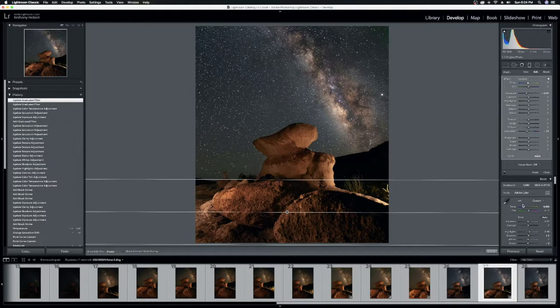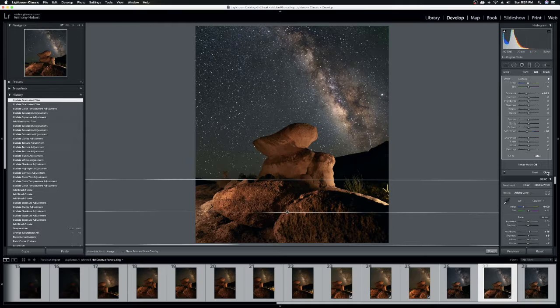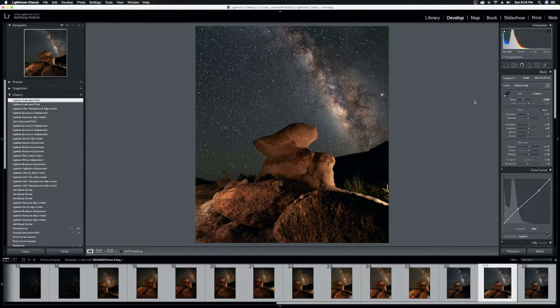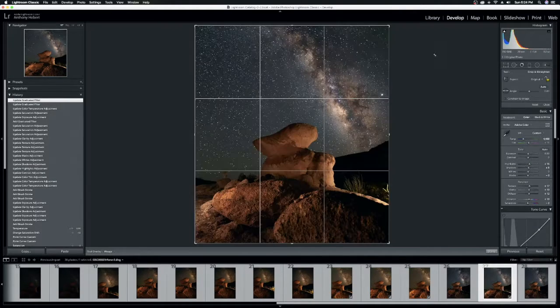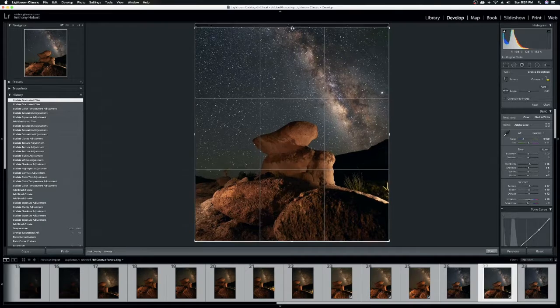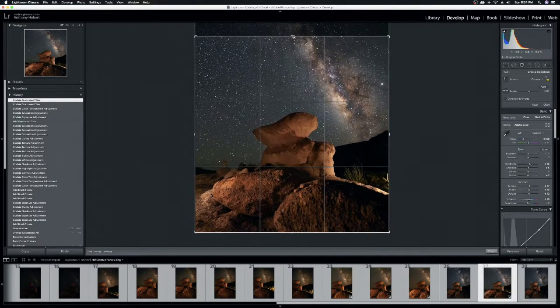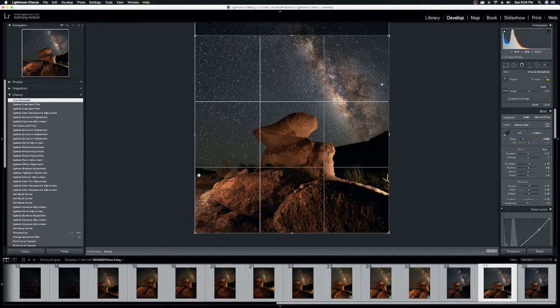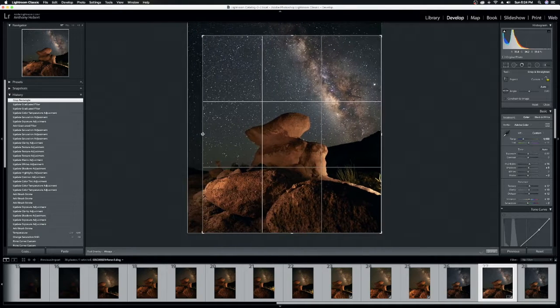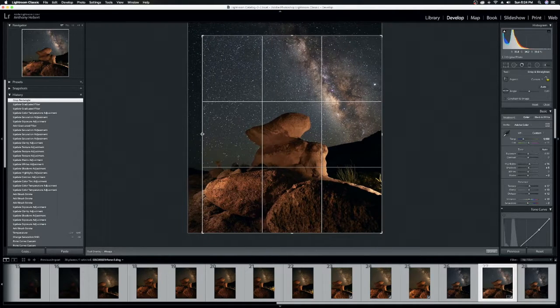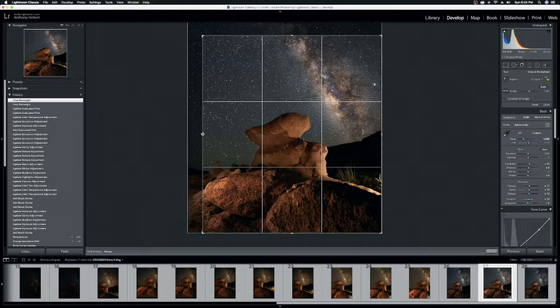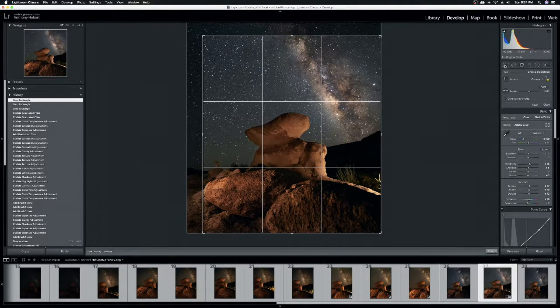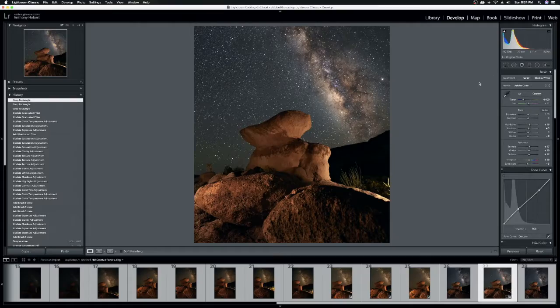All right. Okay. So now the last thing that I want to do is I want to change the crop. So I need to drag this from the top just a bit. And I want to change the composition just a little bit. Right there. Good. And that's an image that I am happy with.